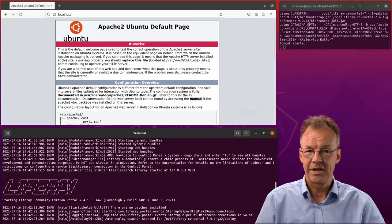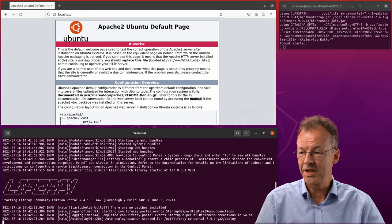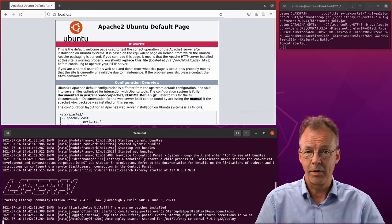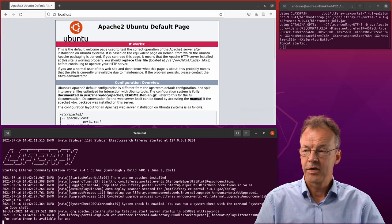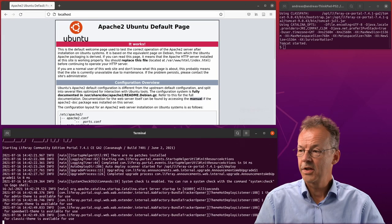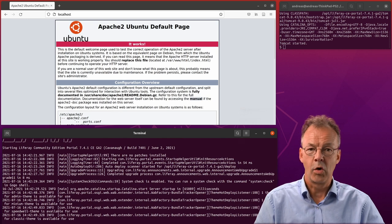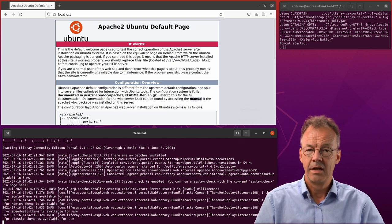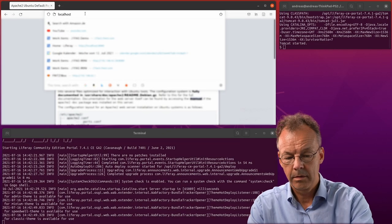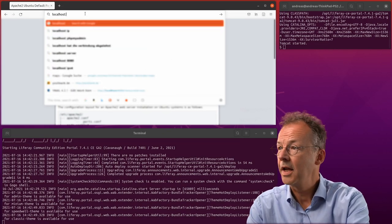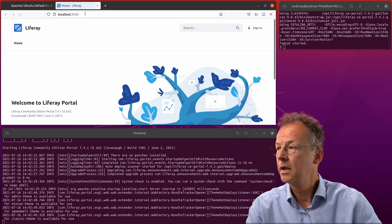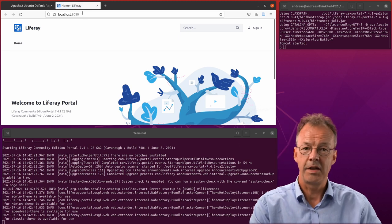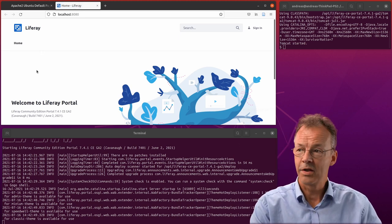We see Liferay coming up. That's a good sign. There are no error messages and usually if the server is started it will open automatically in the browser. If it doesn't we can look at localhost 8080 but there it is.